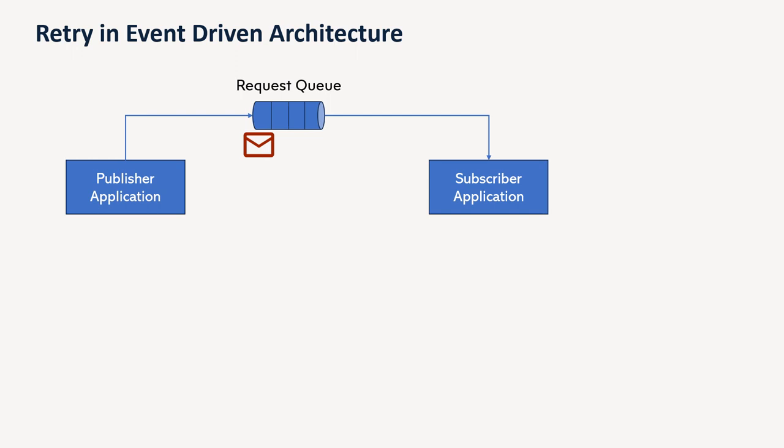And in case of processing failure, maybe there is some transient connectivity issue or there is some temporary database down. So that is going to fail. So if message is not getting processed properly, what do we do? So in case we discard the message, it will be just lost because maybe that message is for some payment or maybe some kind of billing in case of e-commerce application.